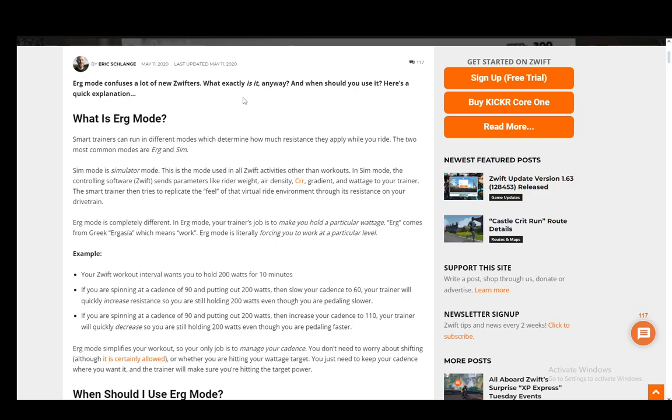ERG mode is used to make you hold a particular wattage. It comes from the Greek word 'erg' which means 'to work,' and it's literally forcing you to work at a particular level so that you're at a constant force or wattage.